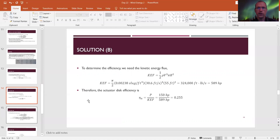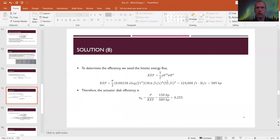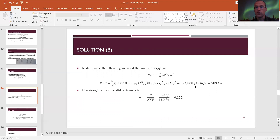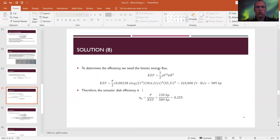To determine efficiency, first calculate the kinetic energy flux — how much power is available in the incoming wind. Using (1/2)ρV³πr² with ρ = 0.00238 slugs/ft³, V = 30.6 ft/s, r = 55 ft: the available power is approximately 324,000 ft·lb/s, which divided by 550 gives 589 horsepower. The problem states the actual power generated is 150 horsepower, so the actuator disc efficiency is 150/589 ≈ 0.255, or 25.5%.